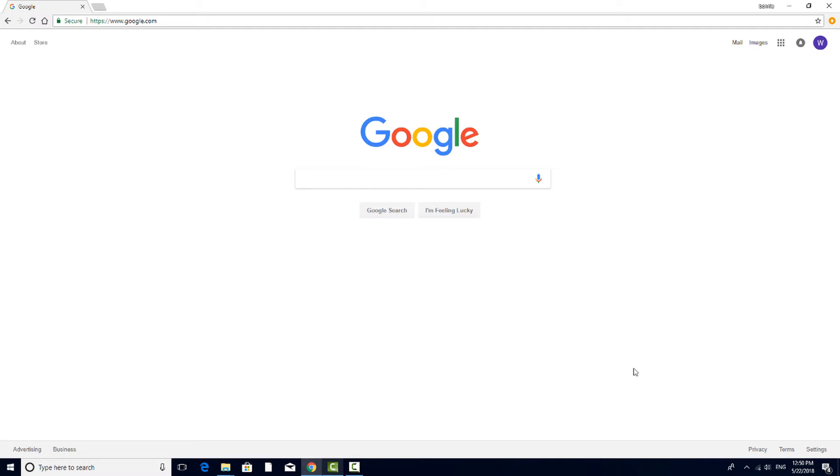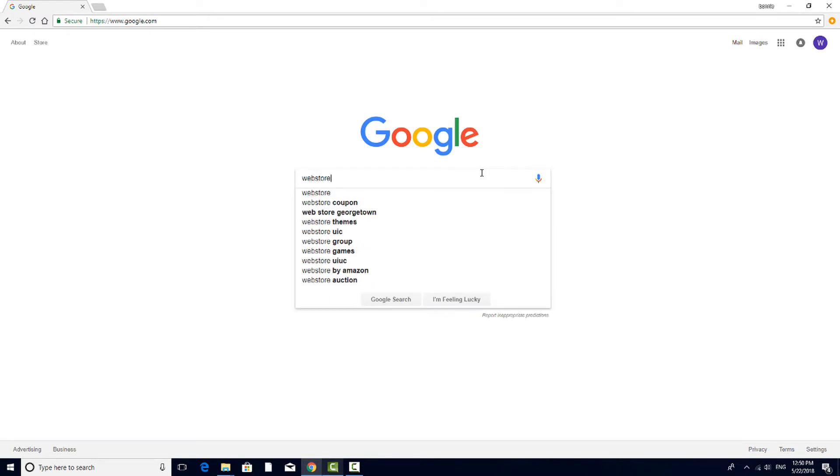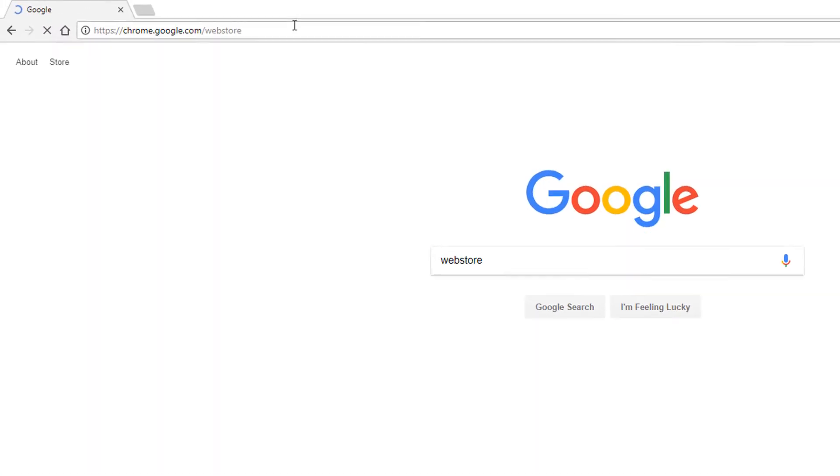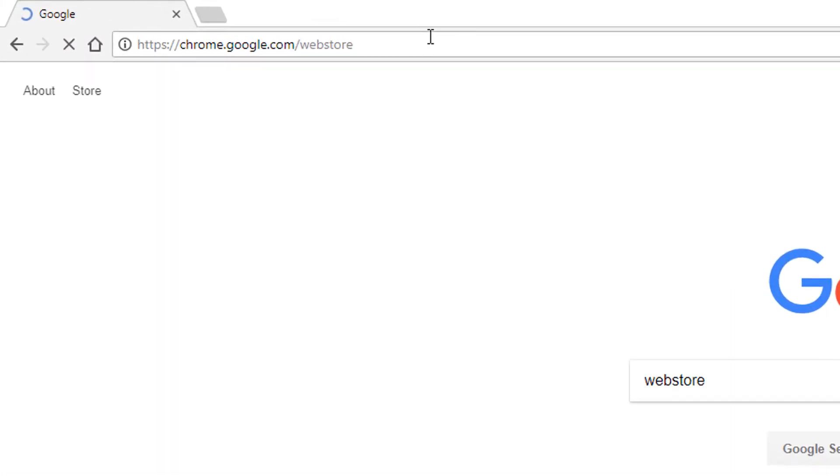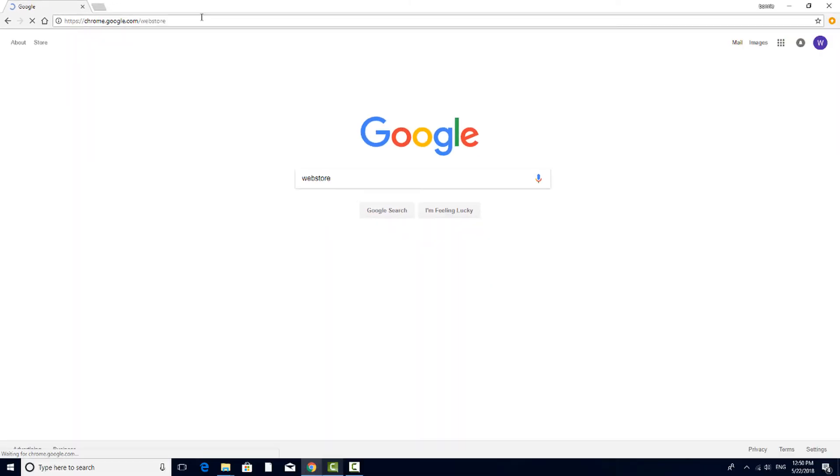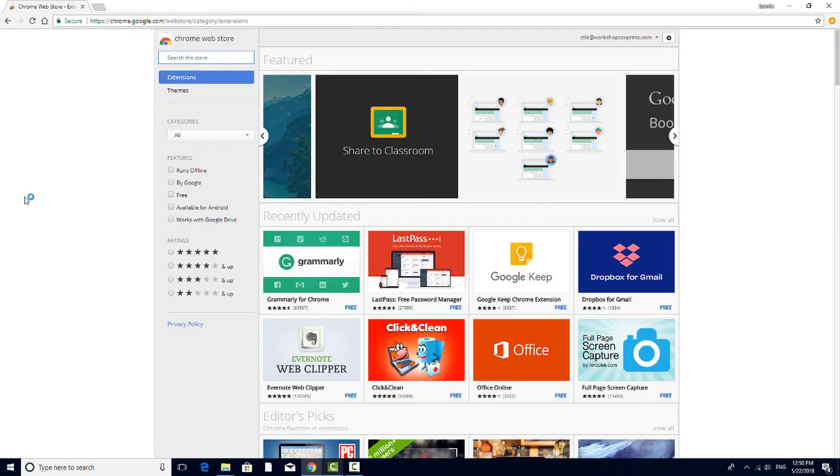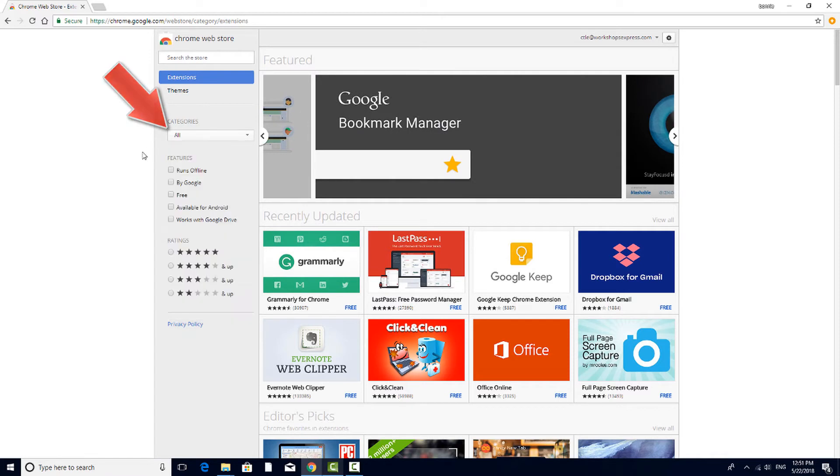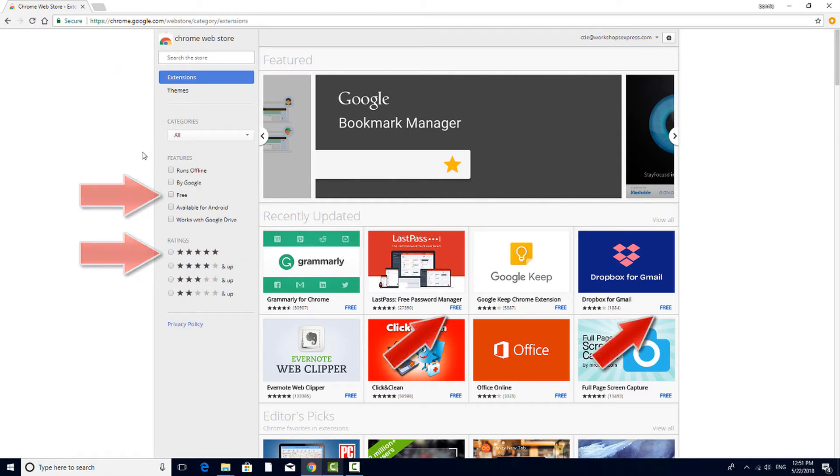Extensions can be found in Google's Web Store. You can access the Web Store by entering Web Store in the search field, or you can navigate to chrome.google.com/webstore. The list of extensions is quite long, but you can filter by category or filter your search by price or minimum ratings.